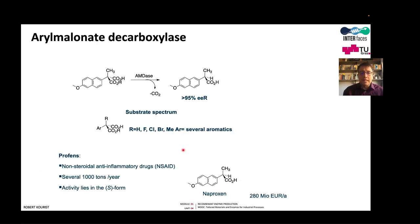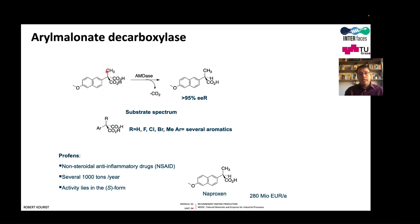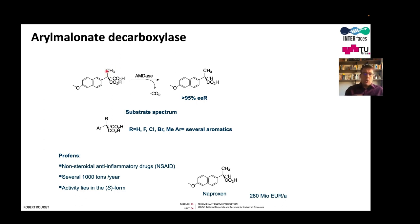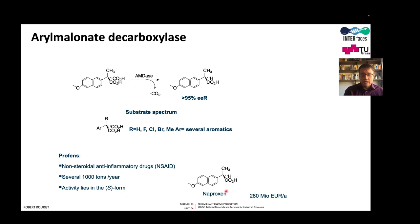The first example is aryl-malonate decarboxylase. This decarboxylase accepts substituted malonic acids, cleaves carbon dioxide, and produces the resulting propionic acid derivatives in high optical purity. The enzyme accepts many different compounds — various aromatics, methyl groups, halogens. The products of these enzymes are interesting because several are painkillers: non-steroidal anti-inflammatory drugs, widely used over-the-counter drugs like naproxen, produced at thousands of tons scale with a market worth millions of euros.